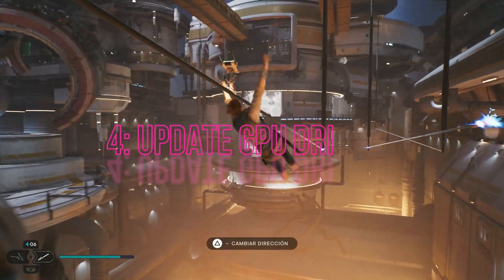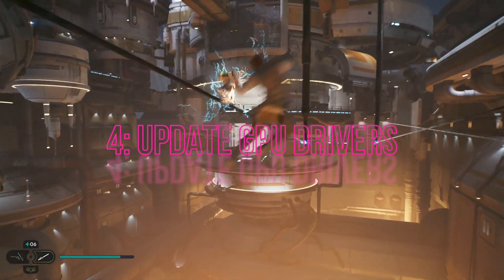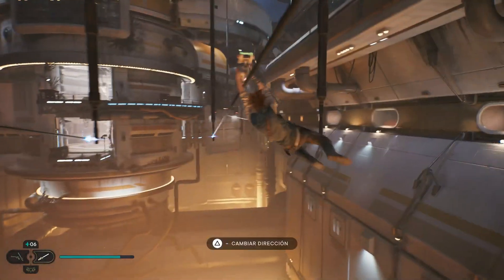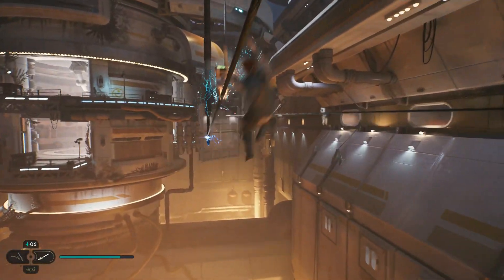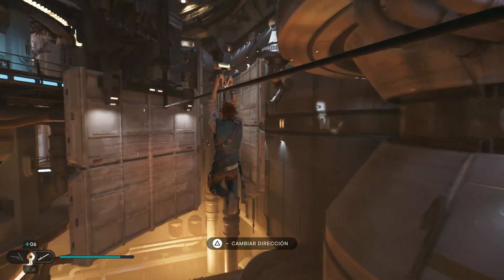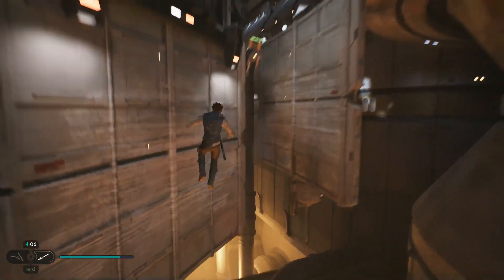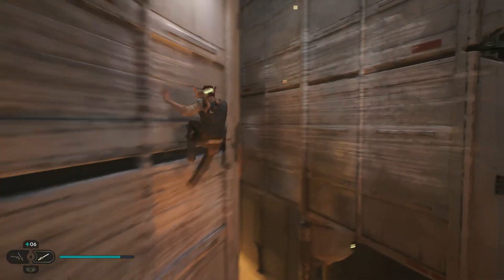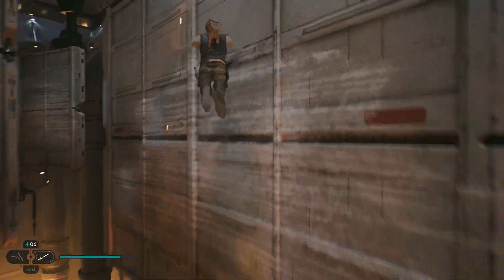4. Update GPU Drivers. Updating your GPU drivers can also help with performance issues in the game. Check if there are any available updates for your graphics card and install them accordingly.